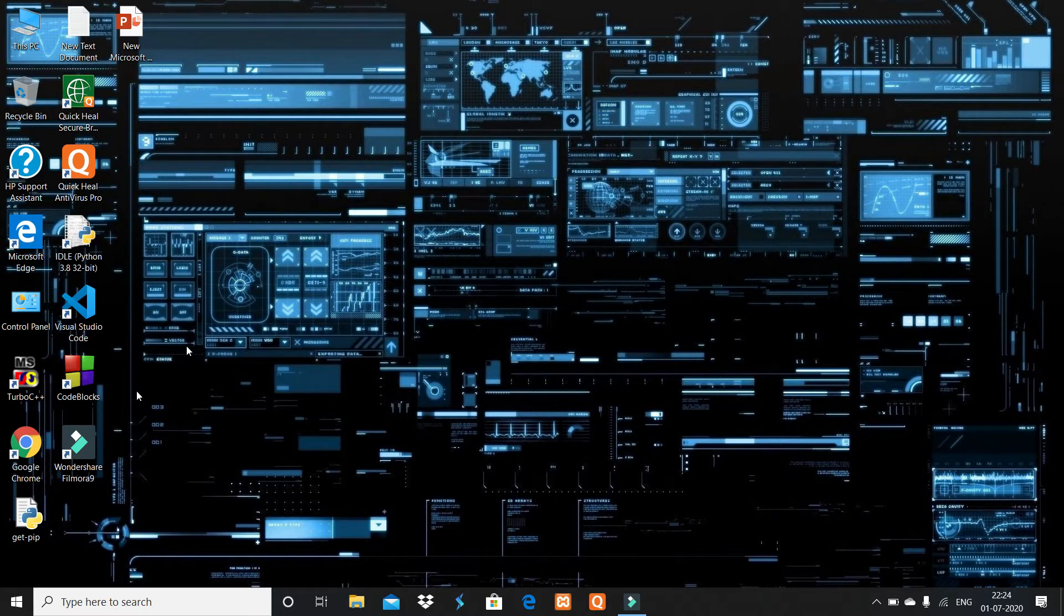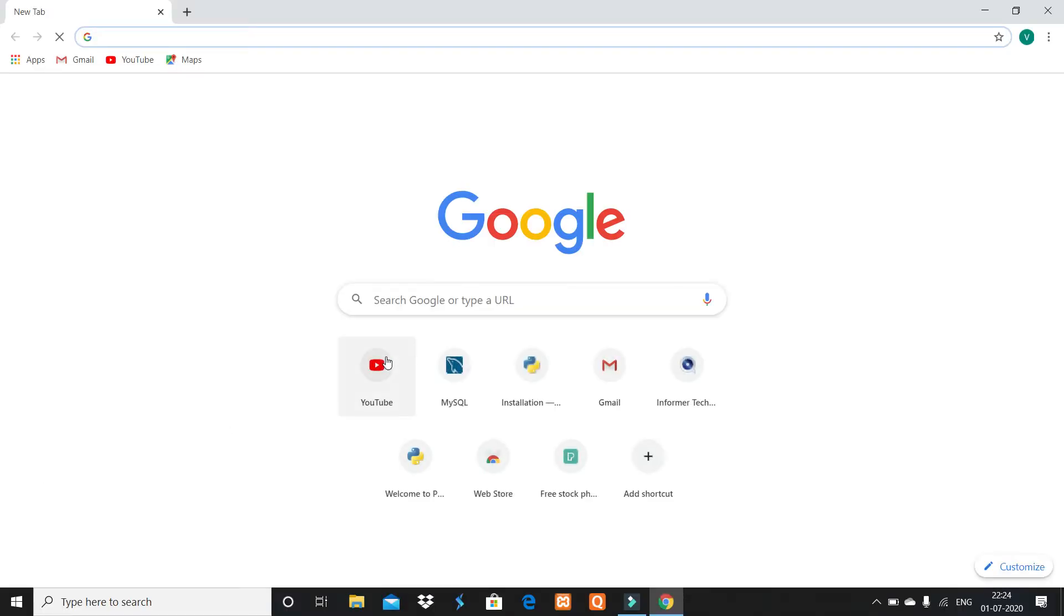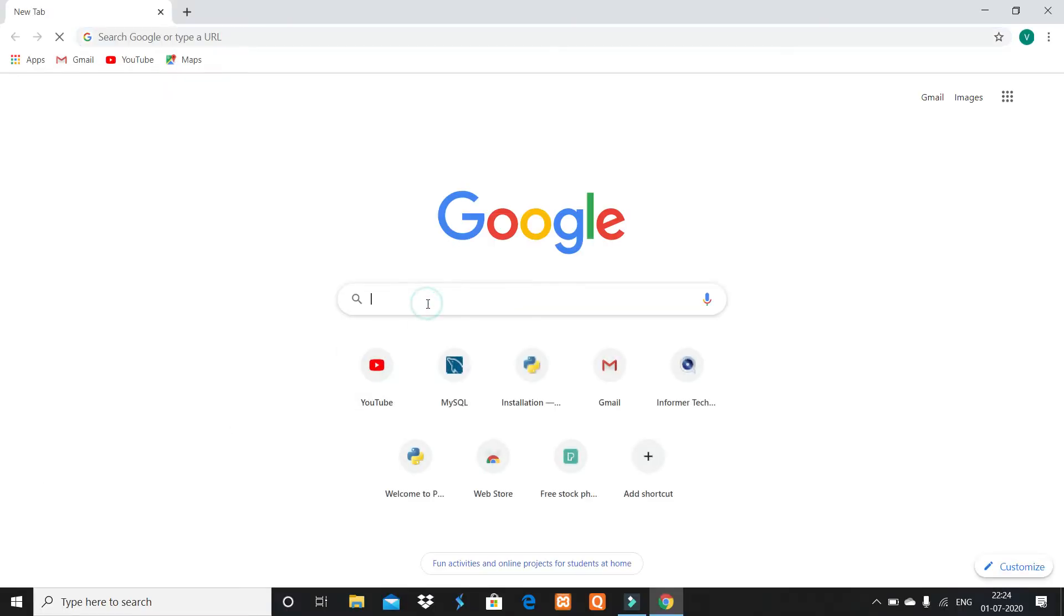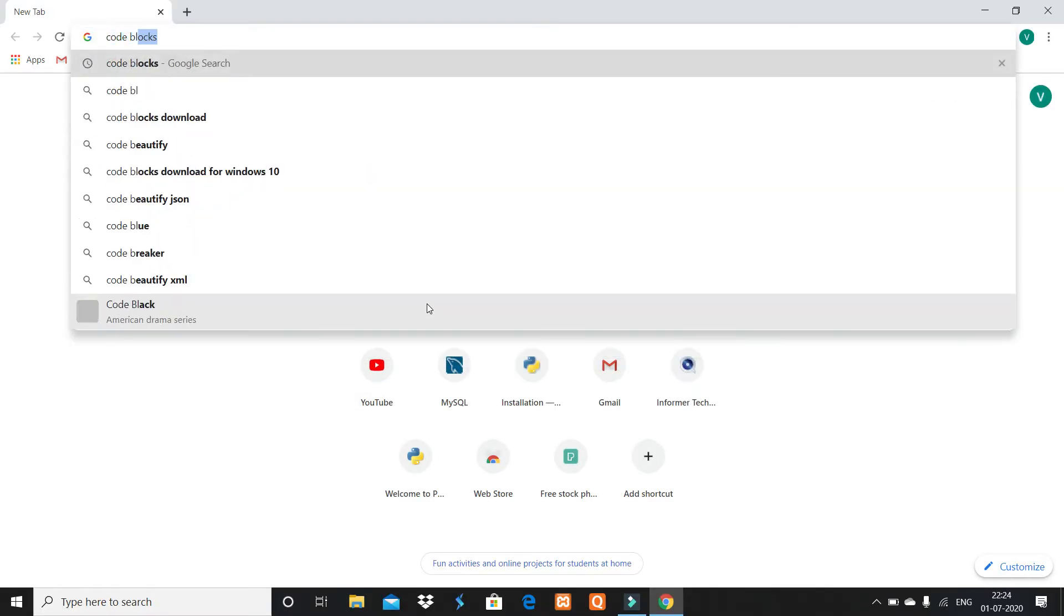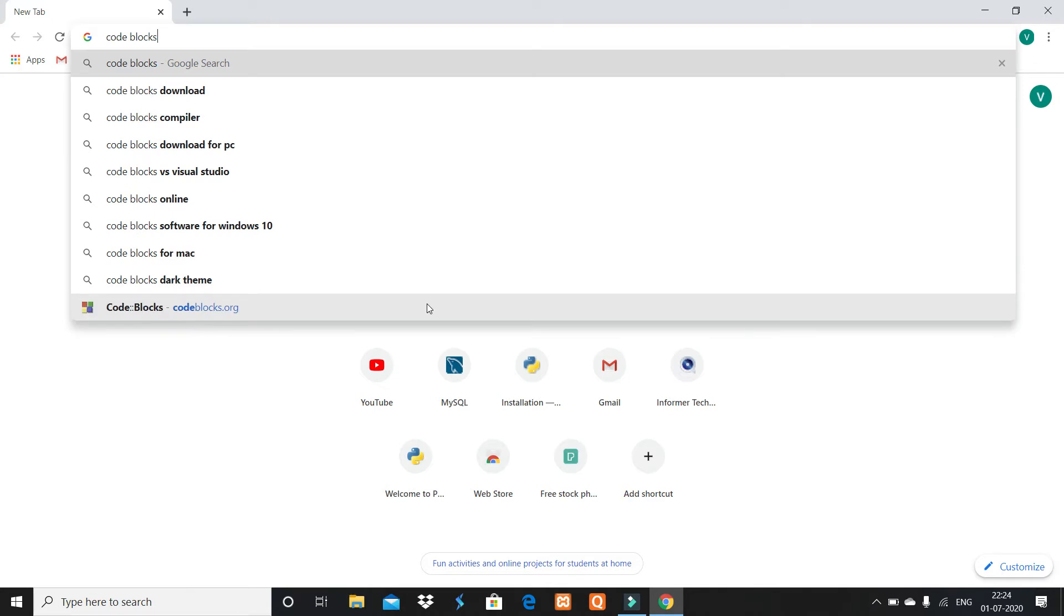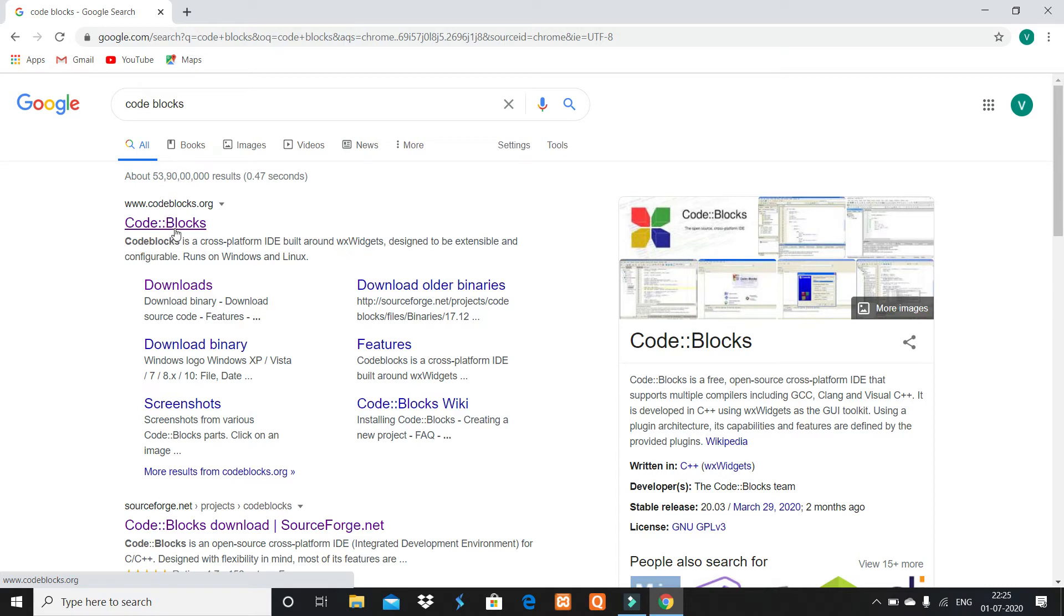Open Google Chrome and type Code::Blocks. You see here the first option www.codeblocks.org, so click on this option.